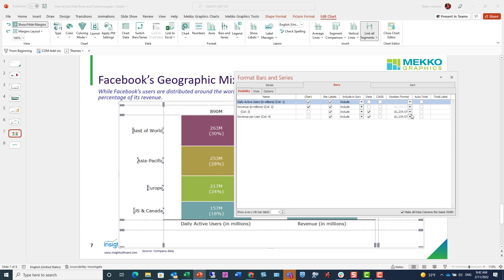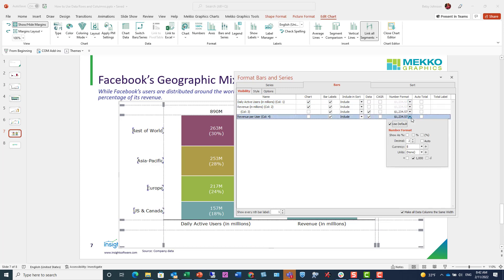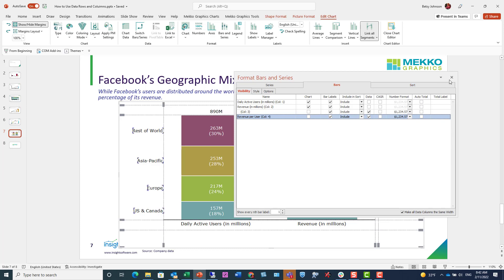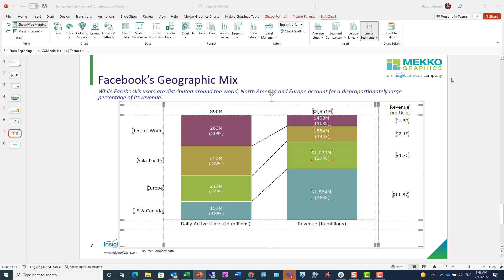Notice I can also format them, so I can format revenue per user right here on the fly with currency or decimals or whatever I want as well. Now normally my data columns would appear to the right of my last bar, but I actually just manually moved these four data column labels to the left hand side, which just gives it a more interesting look.